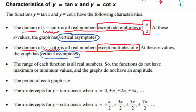The range of each function is all real numbers, so the functions do not have maximum or minimum values, and the graphs do not have an amplitude. The period of each graph is pi.